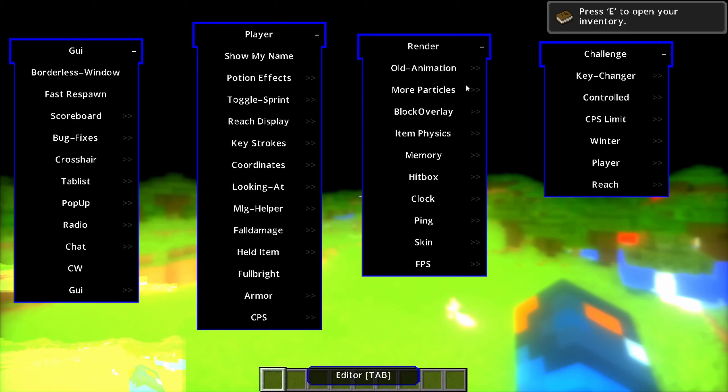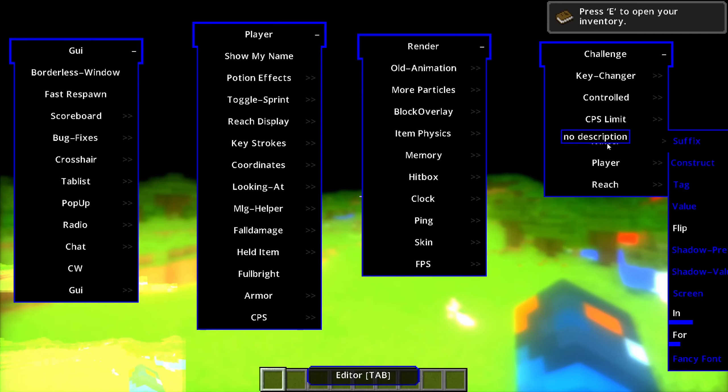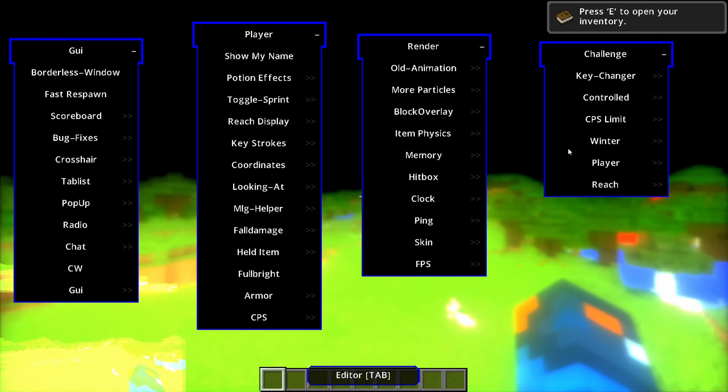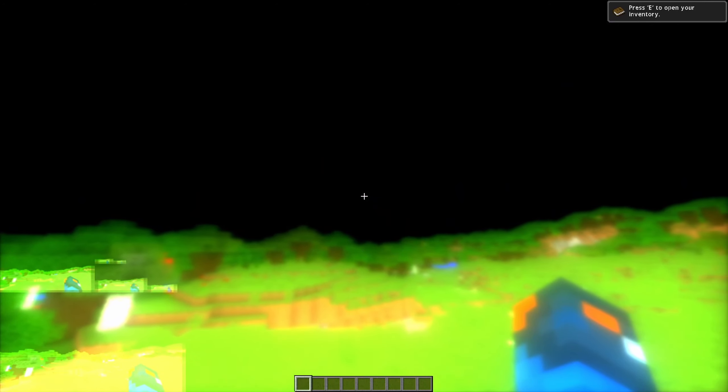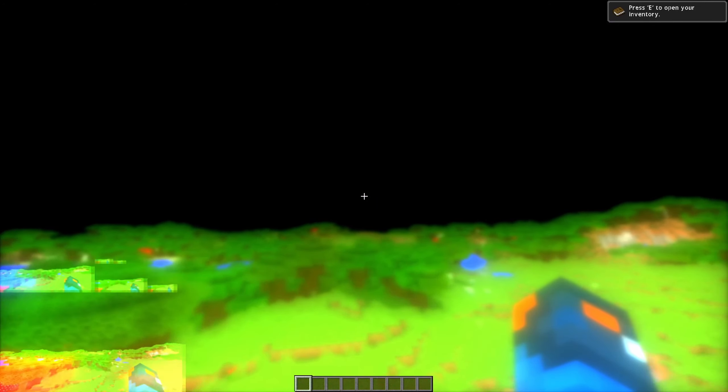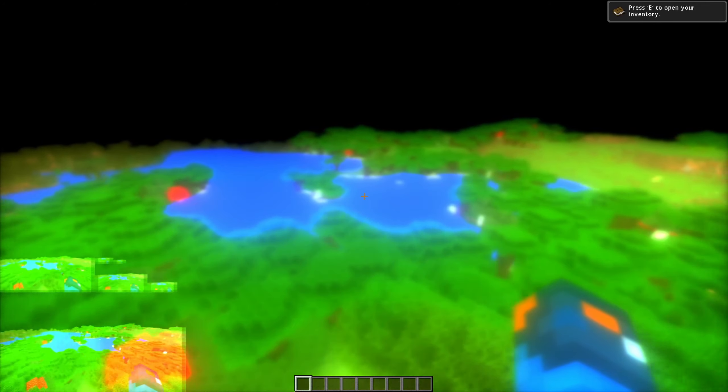Fast respawn? Instant respawn. Oh, god. Old animation, more particles, black over, item physics, memory, hitbox. Oh, god. I don't know what would be the cause of this. The frick? Oh, Jesus. This is obviously not playable. I will have you guys know that this is definitely not playable. But it has something to do with the blur. I think it's something that has to do with the blur.